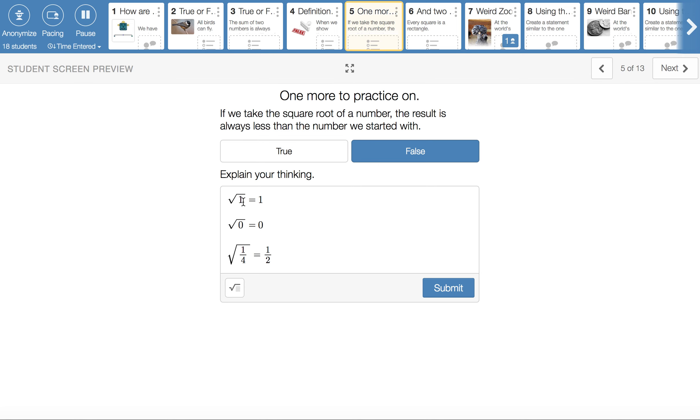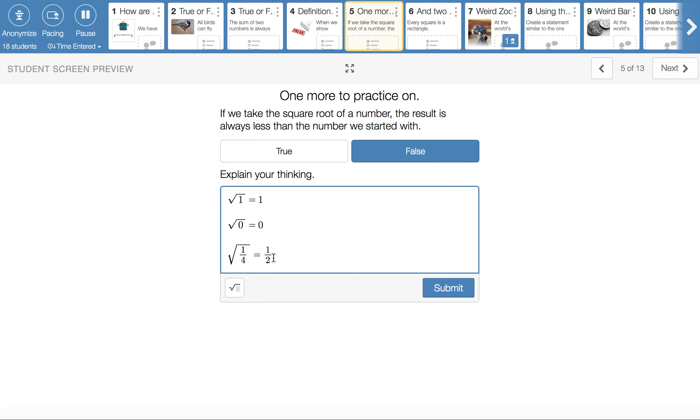The square root of 1 is just equal to 1. So we end up with the same thing we started with. Same thing happens with 0. This bottom one might be a little bit more interesting. The square root of 1 fourth ends up being 1 half. 1 half is larger than the 1 fourth that we started with. That's kind of interesting there. So this one was false.